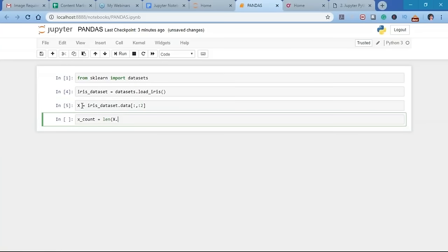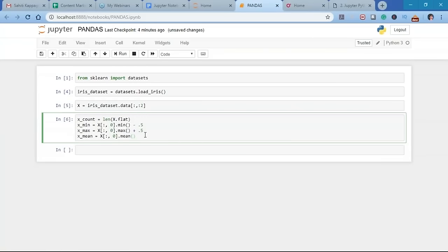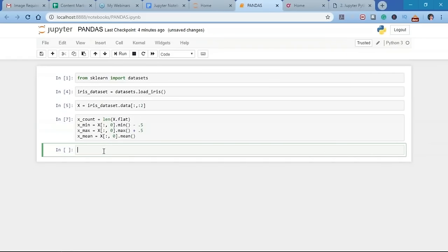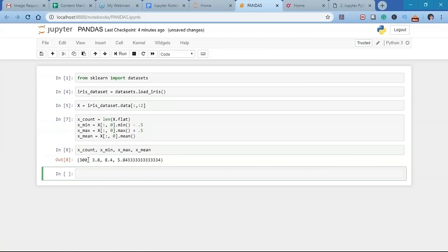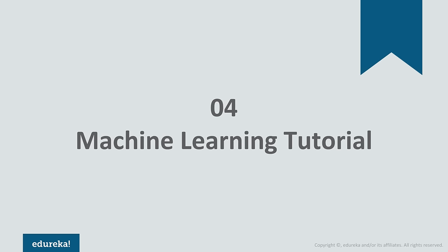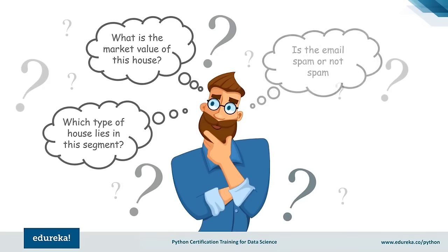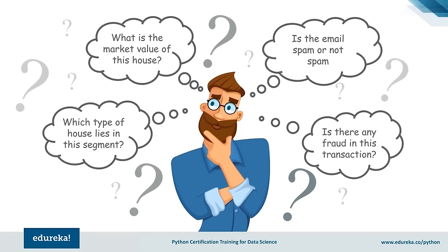Clustering divides data points into groups such that points in the same group are more similar to each other than to those in other groups — the aim is to segregate groups with similar traits and assign them to clusters. For example, as the head of a rental store, instead of designing a unique strategy for each customer, you can cluster all customers into 10 groups based on purchasing habits and use a separate strategy for each group.